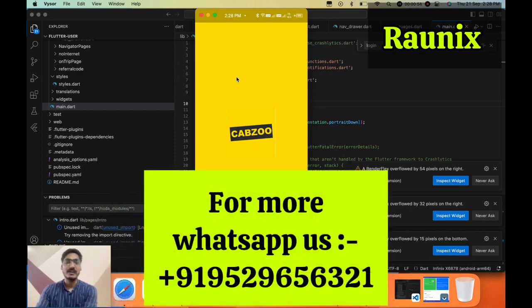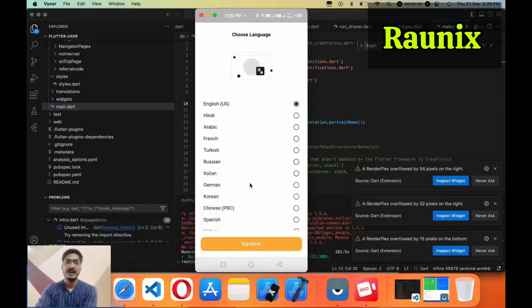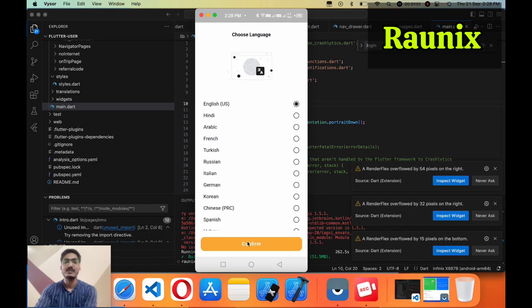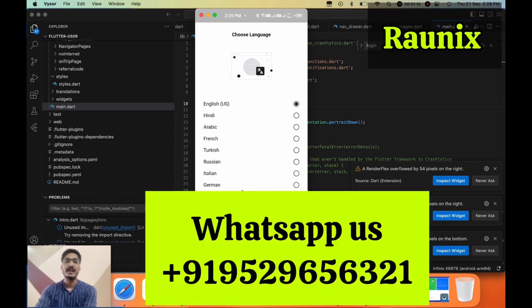In the application we have added unlimited languages that you can choose any of them. If you want to add more languages then you can connect with our team and they will help you add more languages.